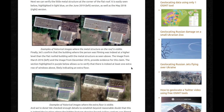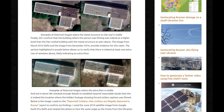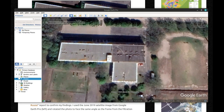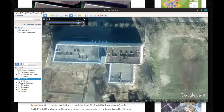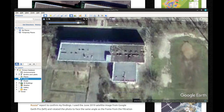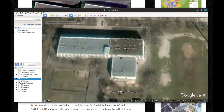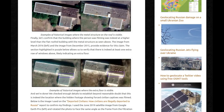Finally, let's confirm that the building where the person was filming was at a higher level than the flat-roofed building with the metal structure. The image from March 2016 and the image from December 2015 provide evidence for this claim. The section highlighted in purple allows us to verify that there is indeed at least one extra row of windows above, likely indicating an extra floor. You can clearly see this section is higher than the other section — exactly what we're looking for.